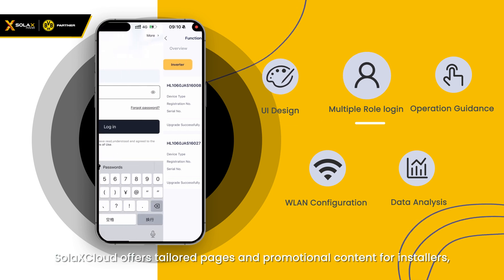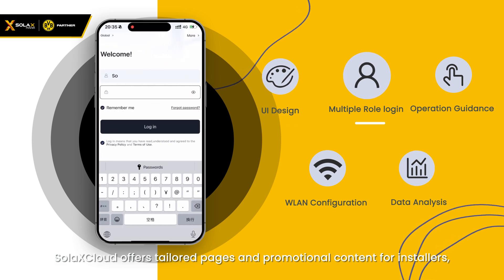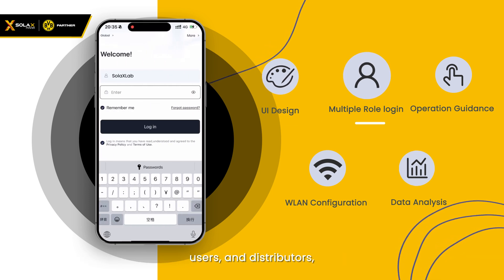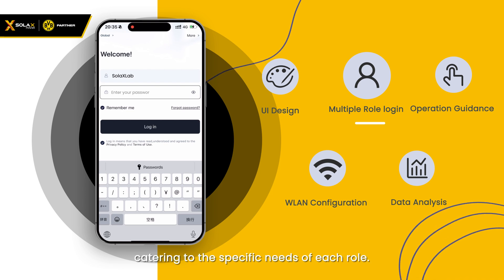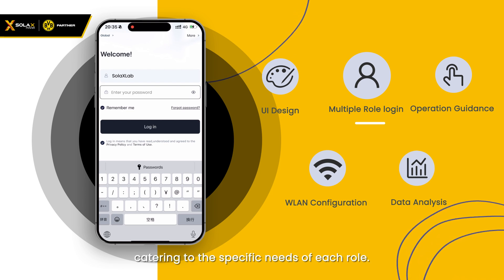Solax Cloud offers tailored pages and promotional content for installers, users, and distributors, catering to the specific needs of each role.